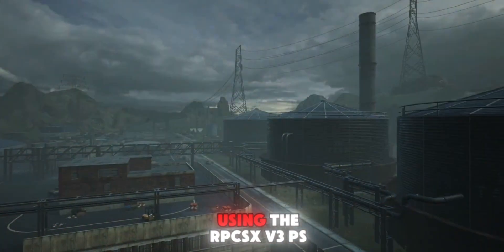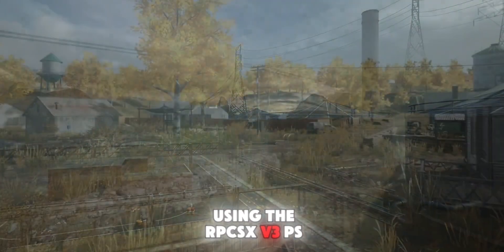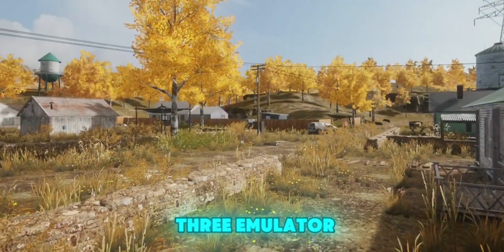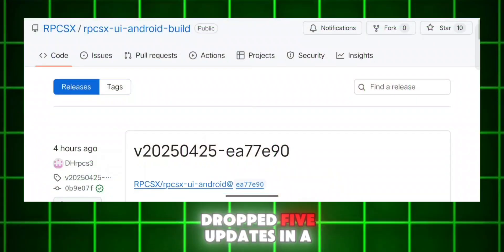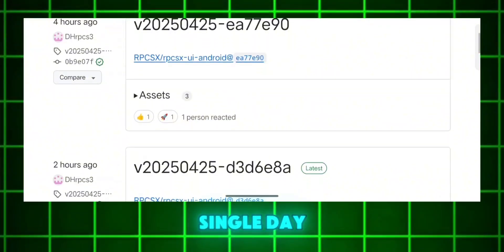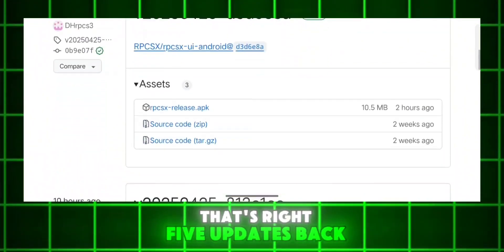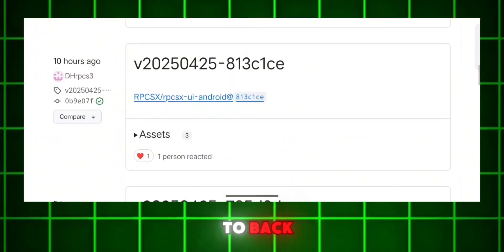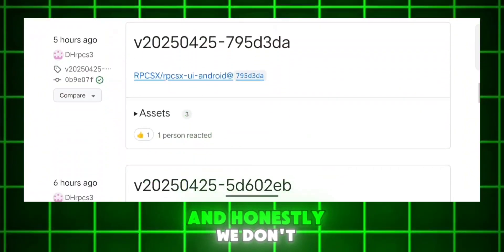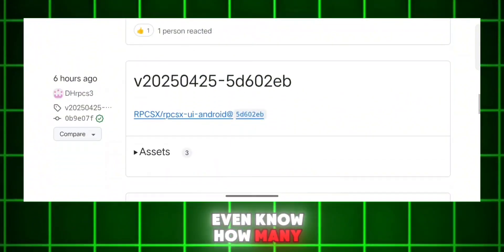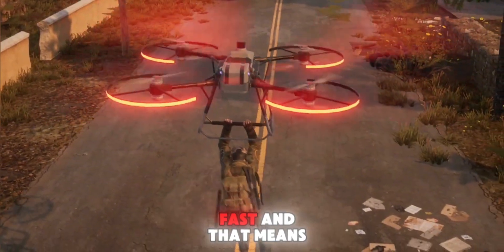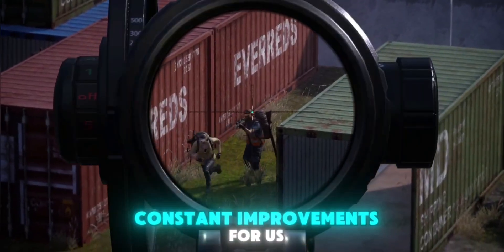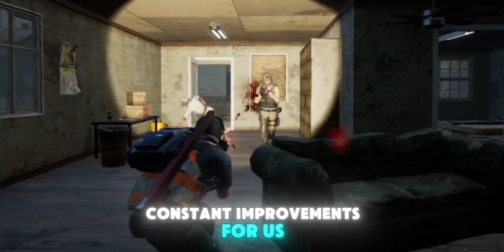Hey gamers! If you're using the RPCSX v3 PS3 emulator, brace yourself. They just dropped five updates in a single day — five updates back to back — and we don't even know how many more might come today. The devs are working fast, and that means constant improvements for us.